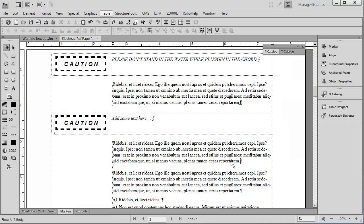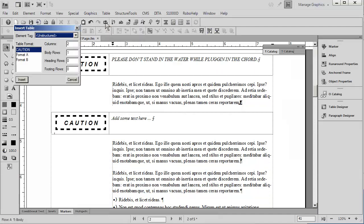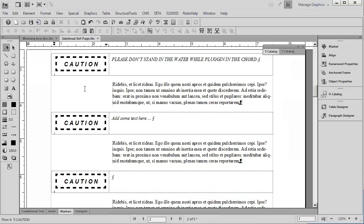So, in closing, let me make one last instance of this Caution table. And notice as I do, I'm getting the dotted lines we just made on the reference page.